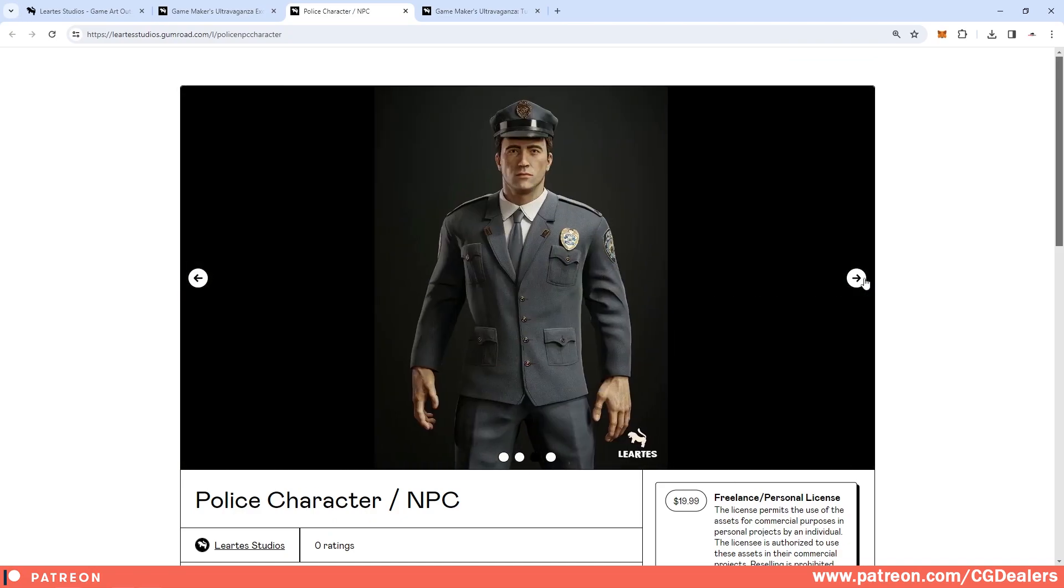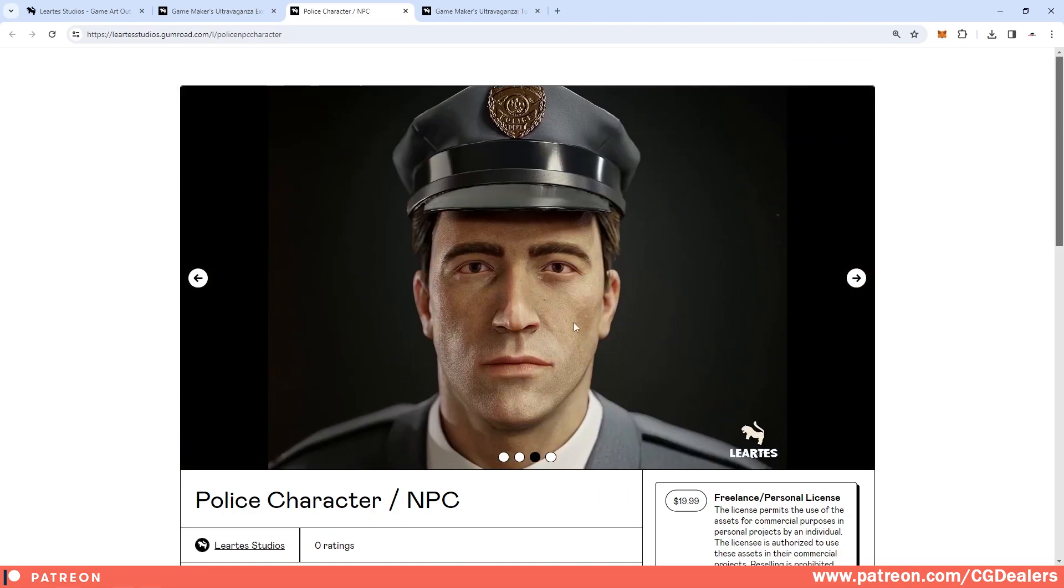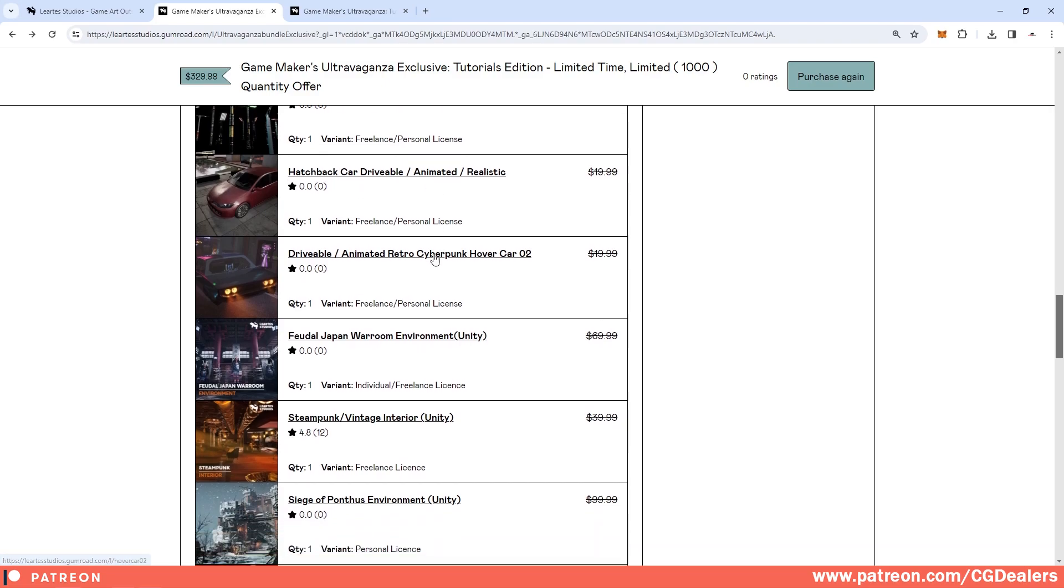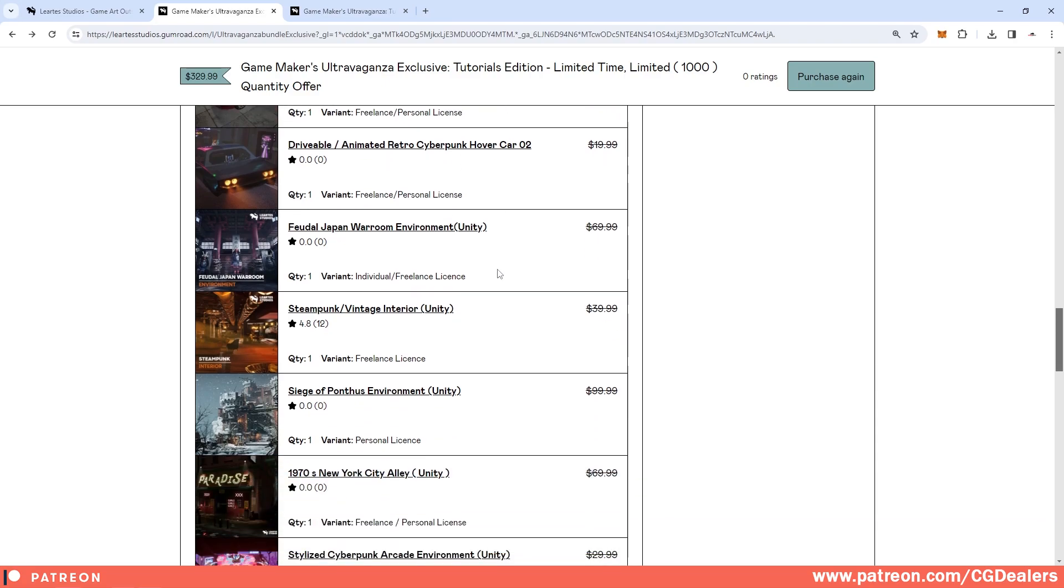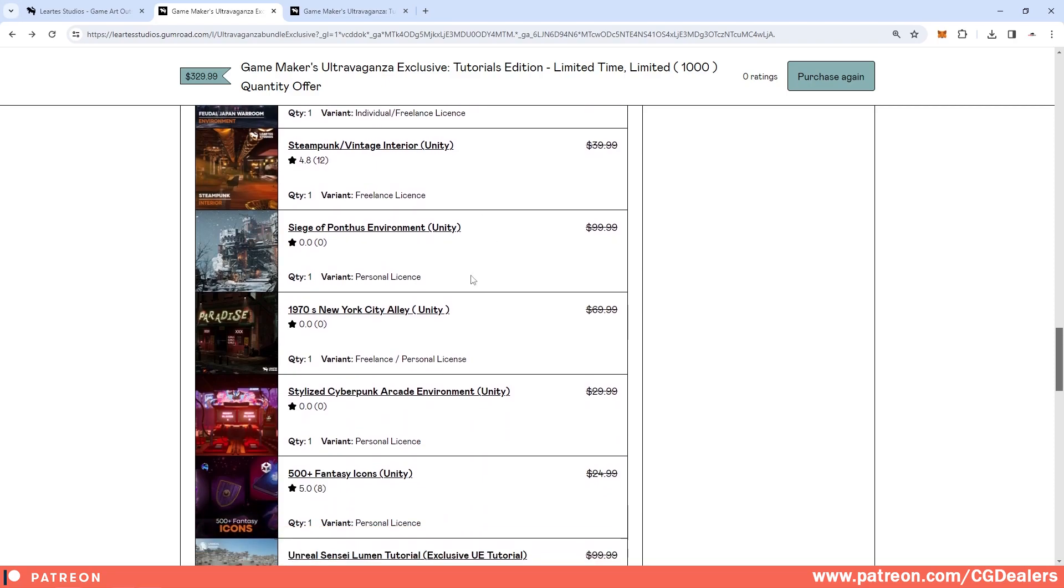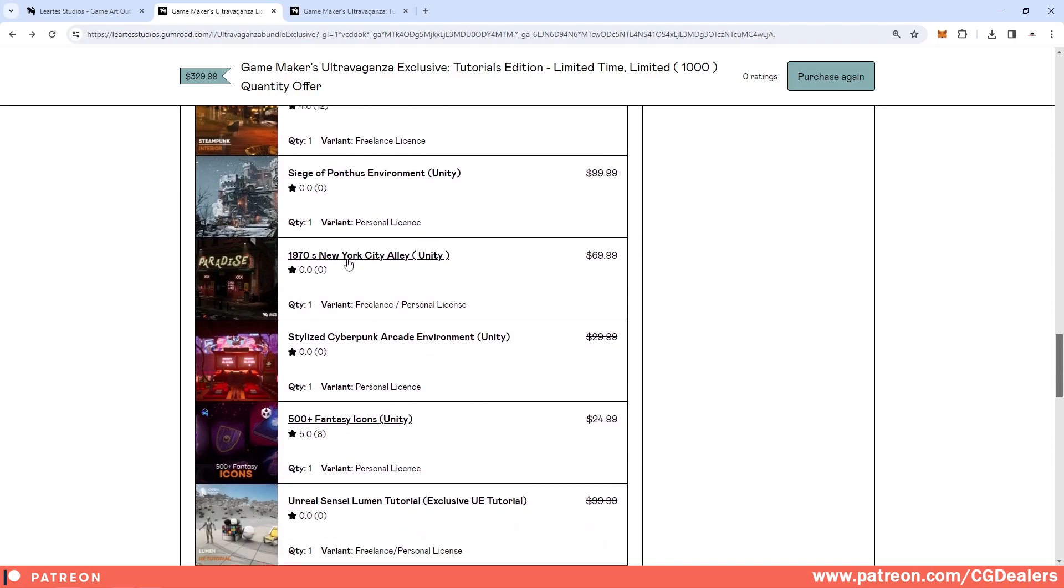Also, this bundle includes two NPCs which is a police character and a mafia character. This is the police officer which is pretty detailed and pretty good looking. Then we have a drivable car which is animated and it includes blueprints.